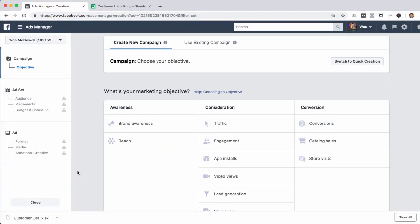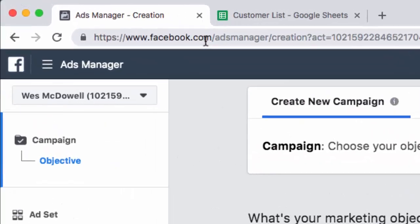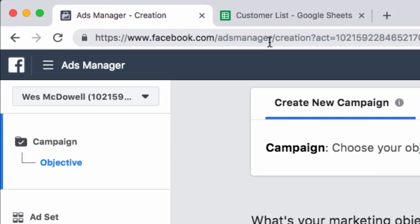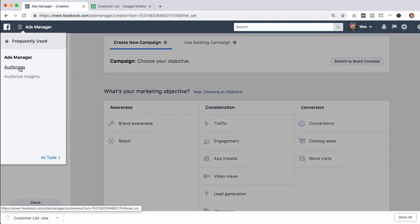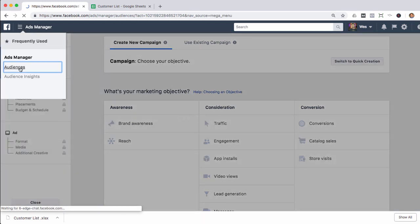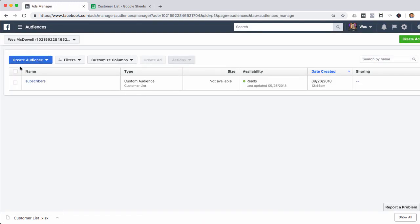The first thing you're going to want to do is go to Ads Manager within Facebook. To get there, just go to facebook.com/adsmanager. In order to set up your lookalike audience, go back up to where it says Ads Manager and click on Audiences, then click on Create Audience.